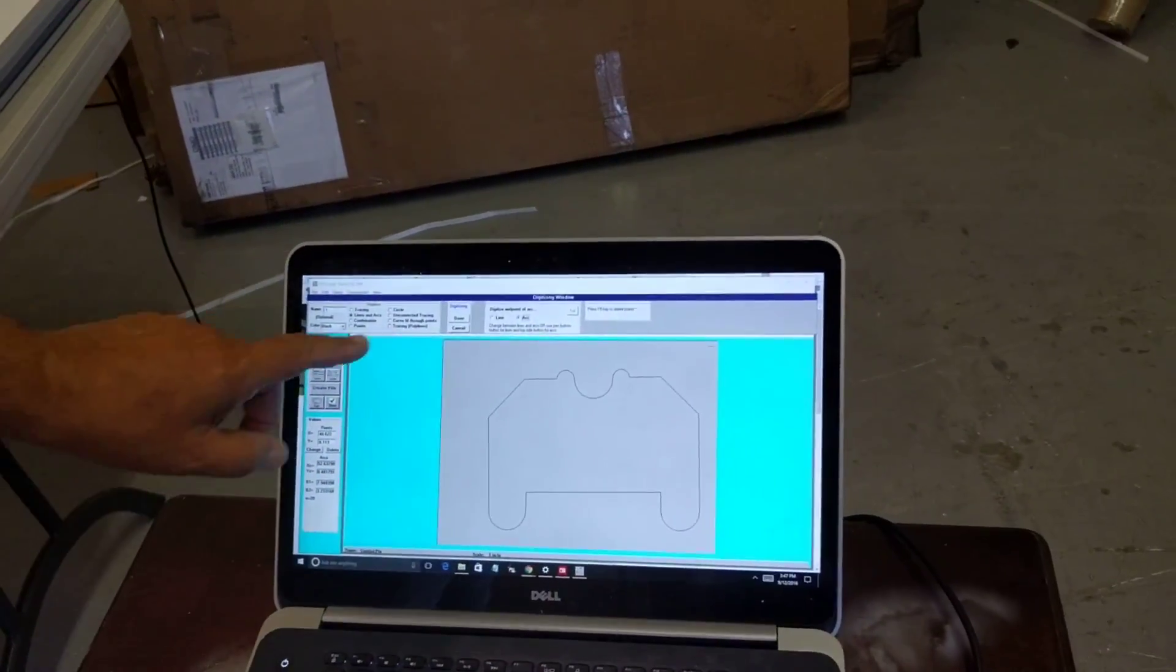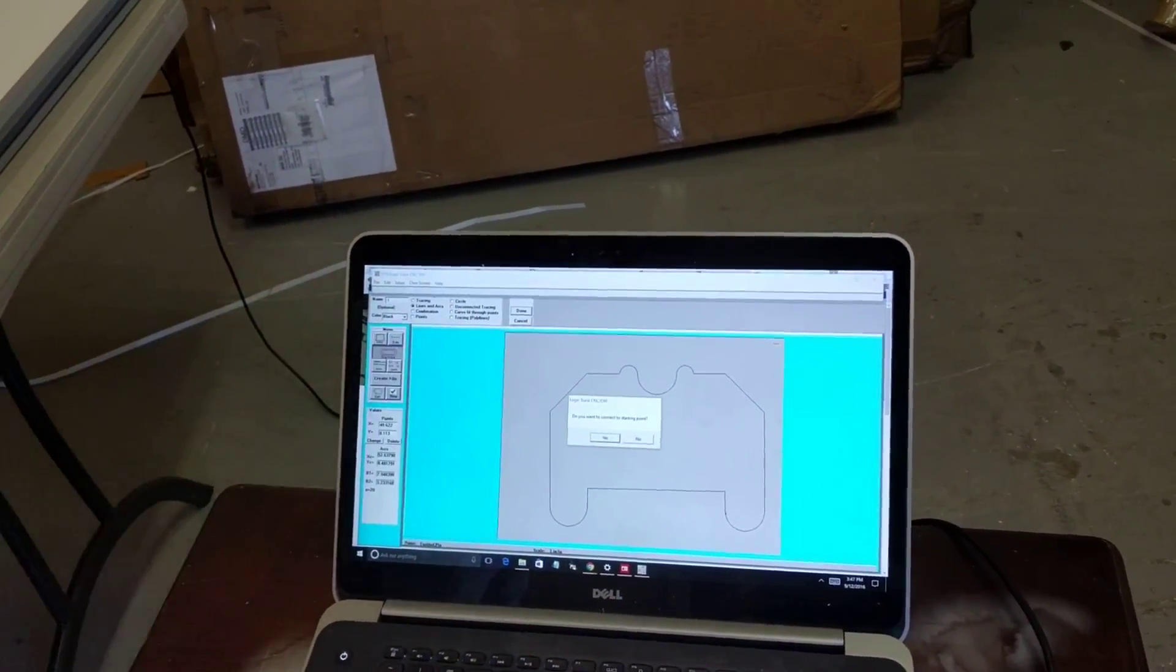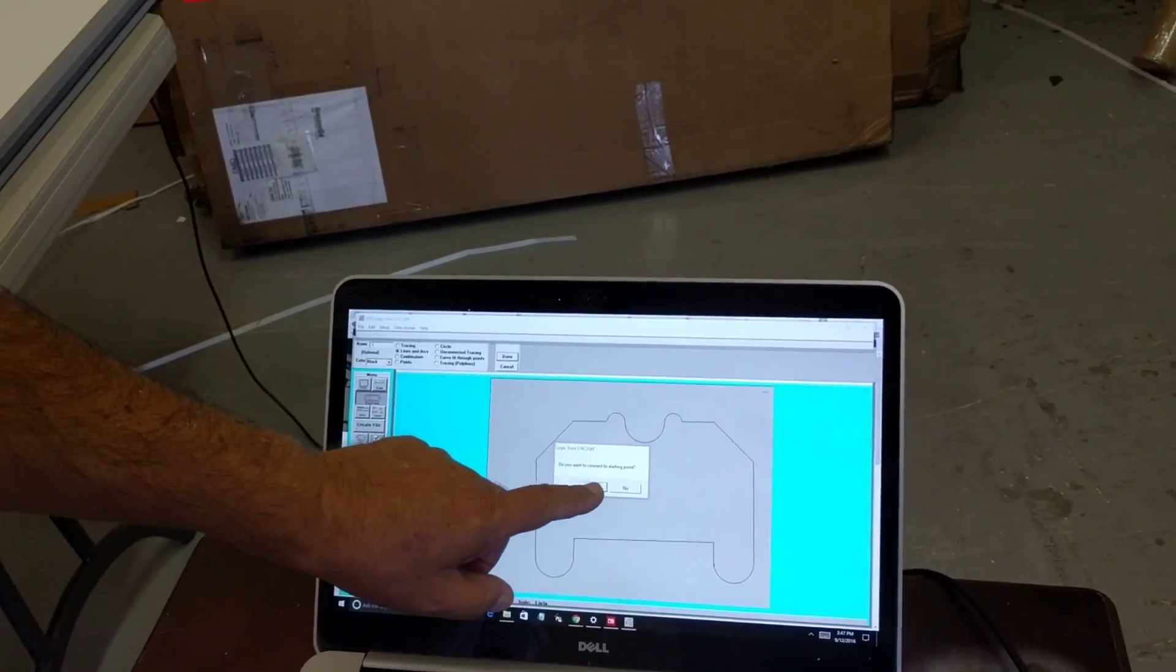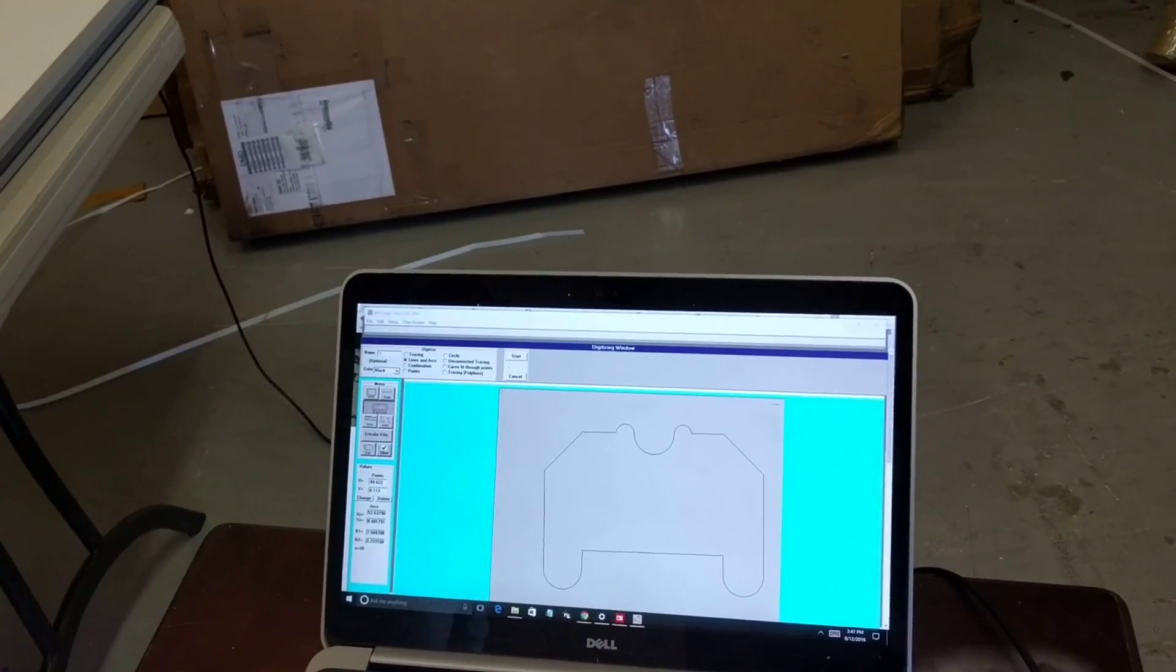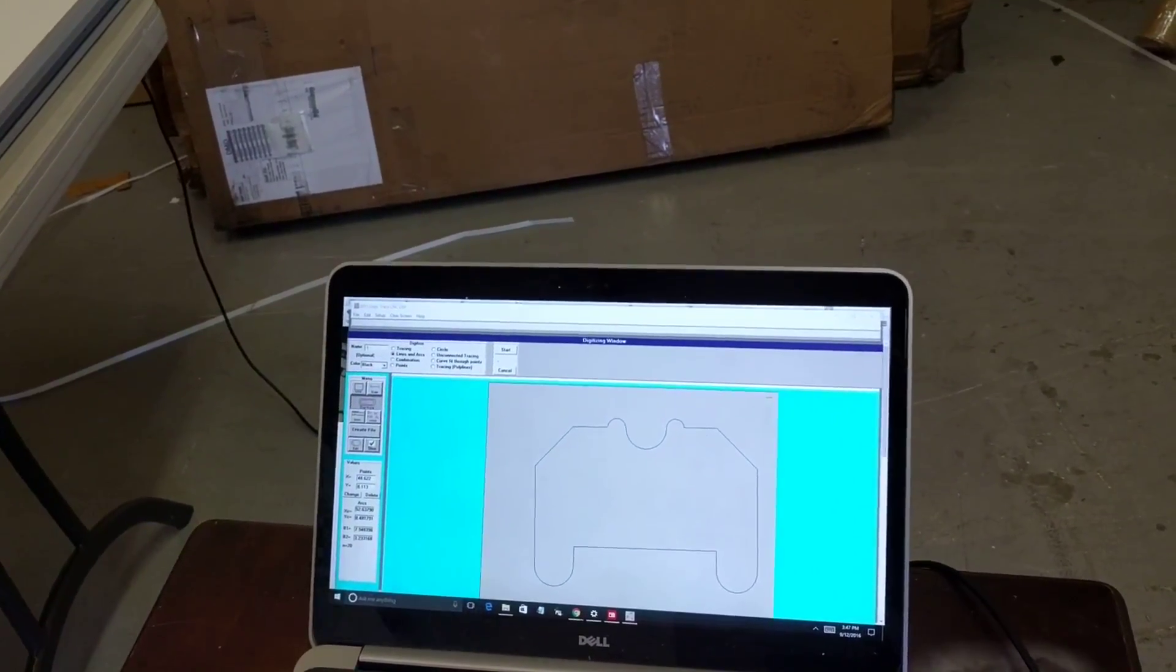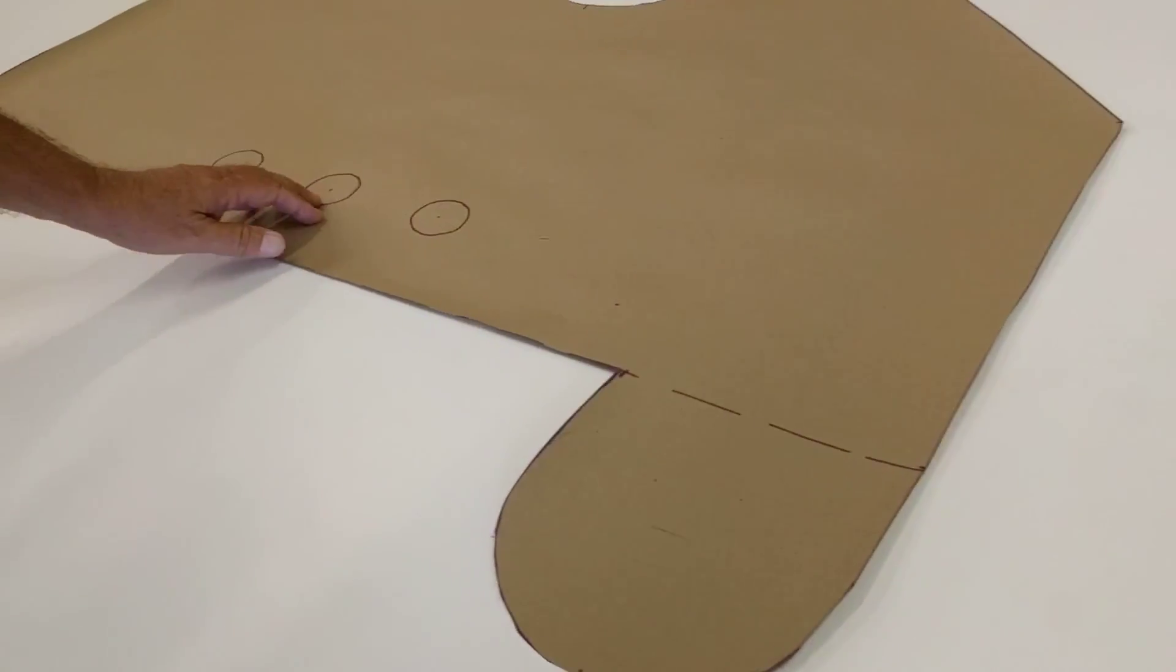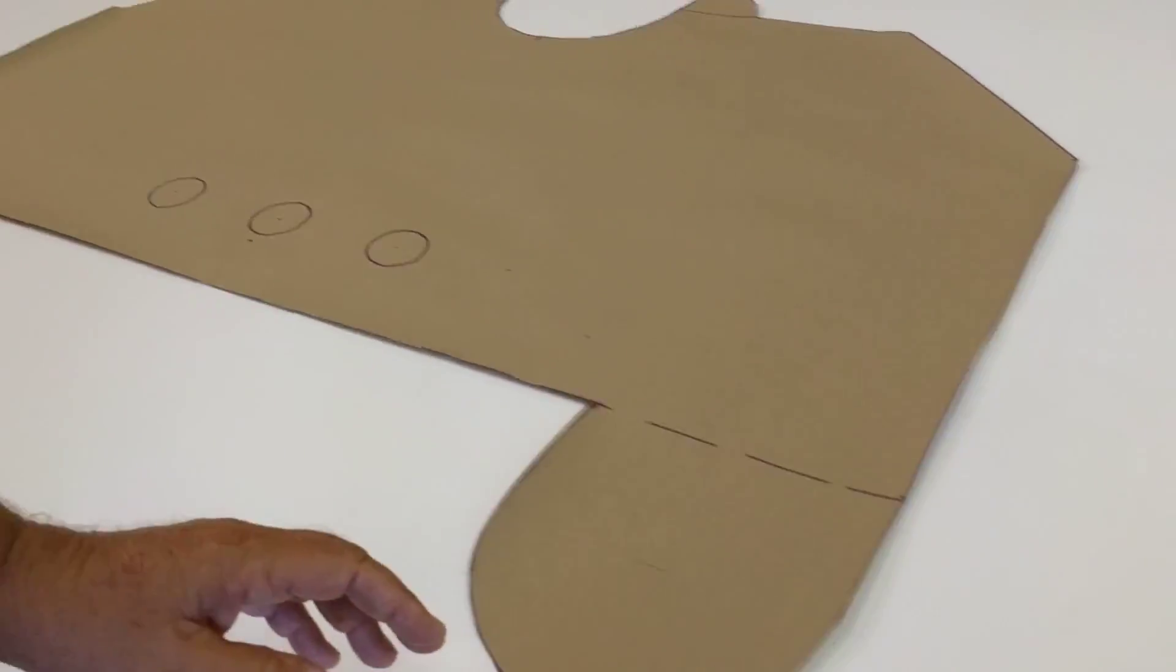I've got all the way around. I click done. It asks me if I want to connect to the first and last point. Say yes, and now I have the outline digitized. Now on here, I also have three circles, so I'm going to digitize those.